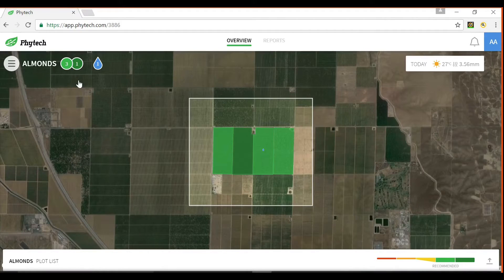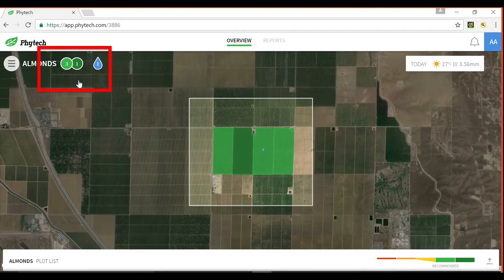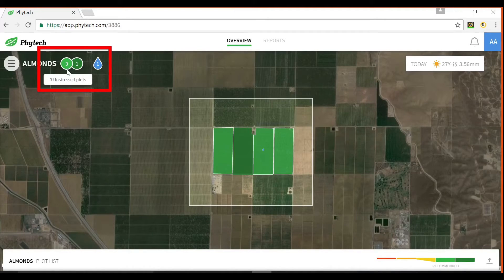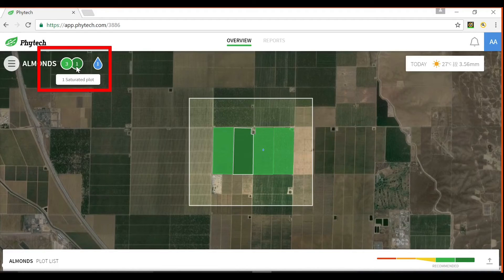The badge icons in the top left corner indicate a summary of the stress levels across the farm operation. Holding the cursor over each badge highlights the relevant fields in the central map view.